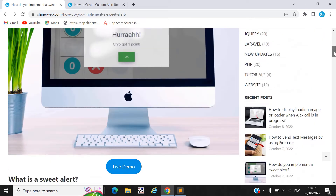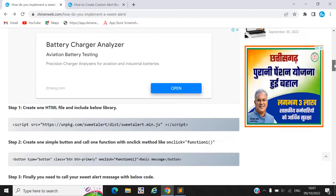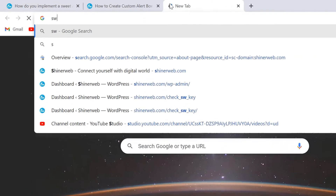I will share the blog link in my video description, so you can get that link from the description. You need to include the SweetAlert library, so let's see where to get it.